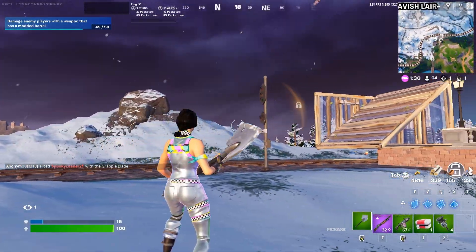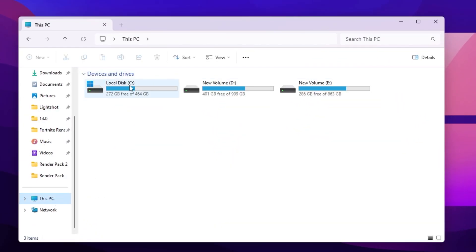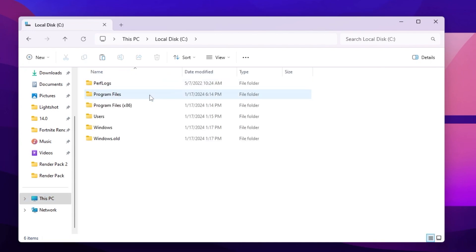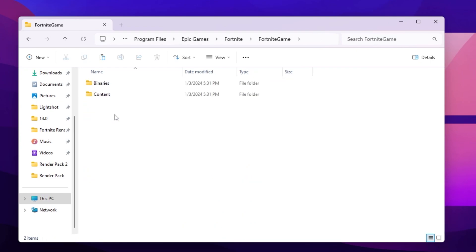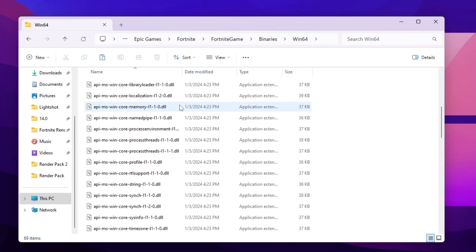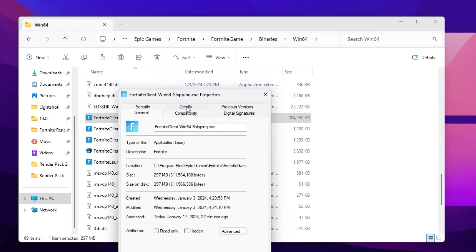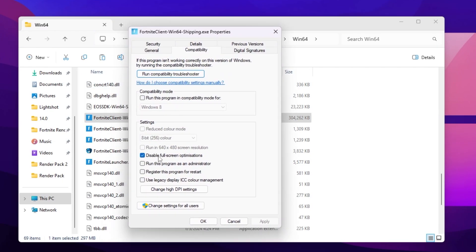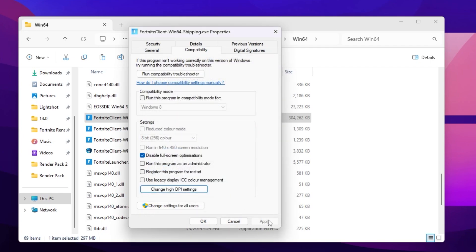On the next step, we are going to optimize Fortnite settings. Open File Explorer and go to the drive where you installed Fortnite. Go to Program Files, then the Epic Games folder, then Fortnite, Fortnite Game, Binaries, Win64. Scroll down and find 'FortniteClient-Win64-Shipping.exe.' Right-click, go to Properties, then Compatibility, and check 'Disable fullscreen optimizations.' Then go to 'Change high DPI settings' and check 'Override high DPI scaling behavior.' Hit OK, Apply, and OK.